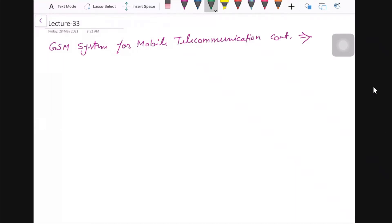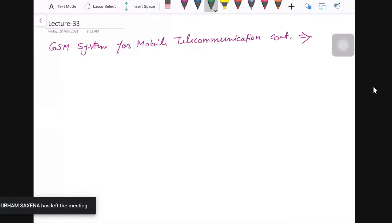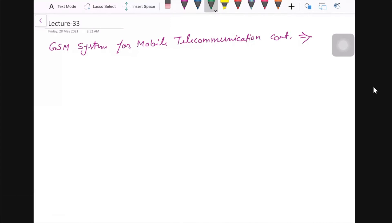This is a continuation lecture, Lecture 33 according to the lesson plan. We have already seen GSM history and its benefits. Now in this lecture, the important topic from an exam point of view is the GSM system architecture.